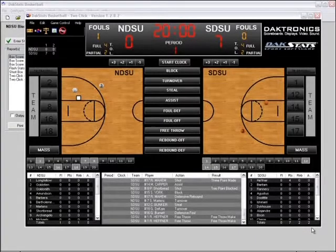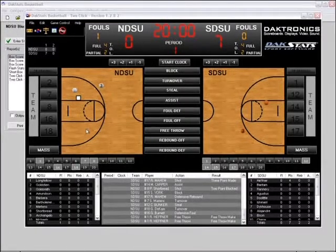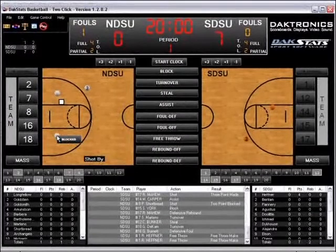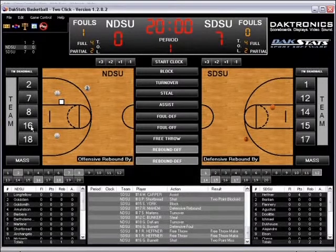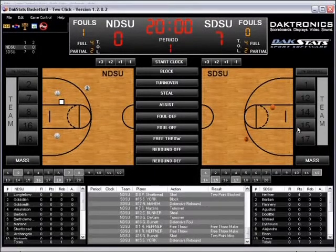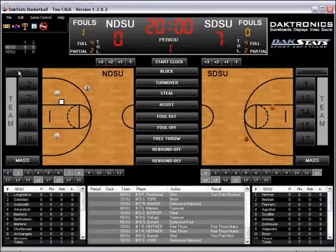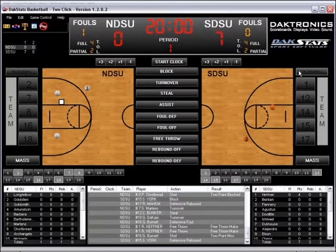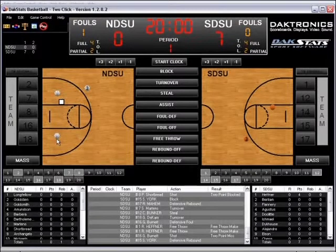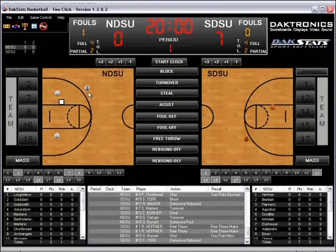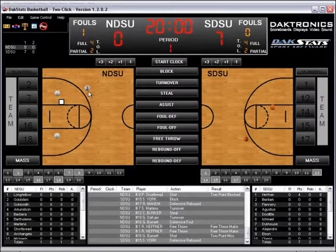Every shot is entered using the basketball court. To enter missed shots, left-click on the court at the approximate location the shot was taken, click the number of the player who took the shot, then click the player or team that made the rebound. If the play resulted in a dead ball, click Team Dead Ball next to either the offensive or defensive team. A missed two-point shot is denoted on the court with a blank white basketball, and a missed three-point shot with a white basketball with a three in the middle.